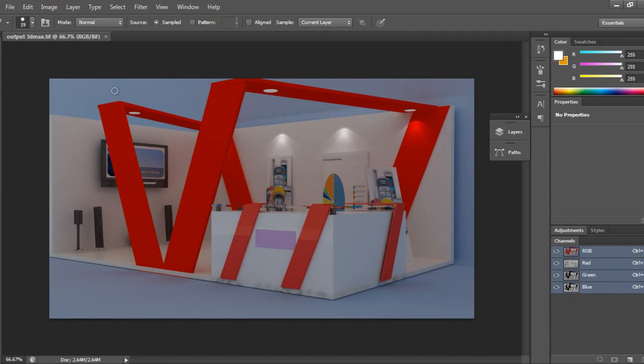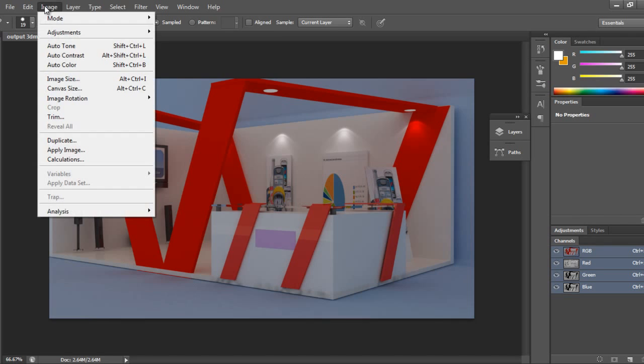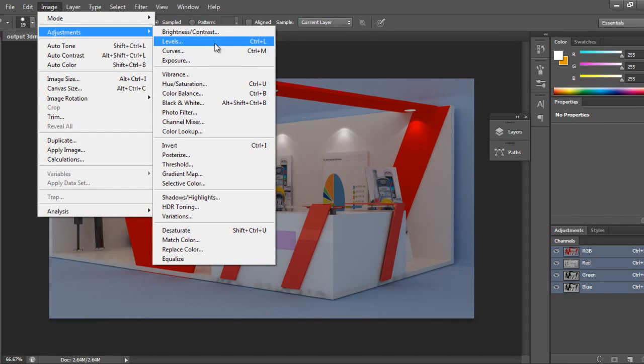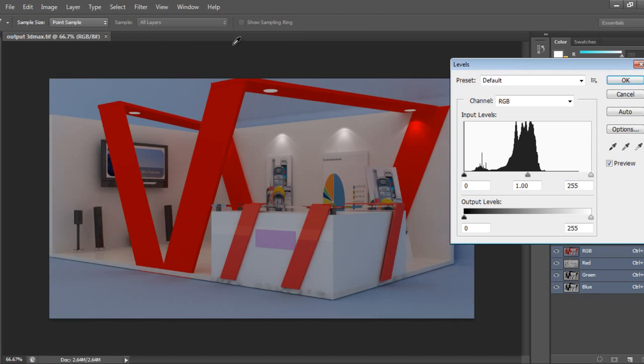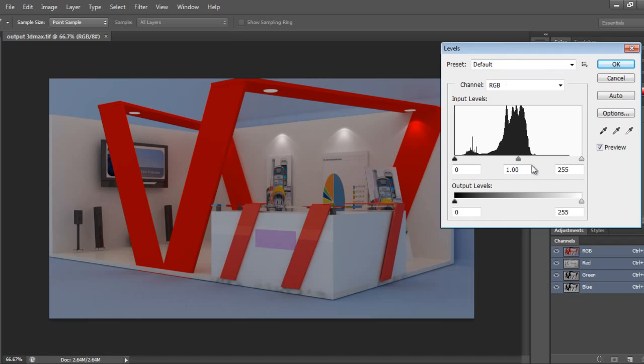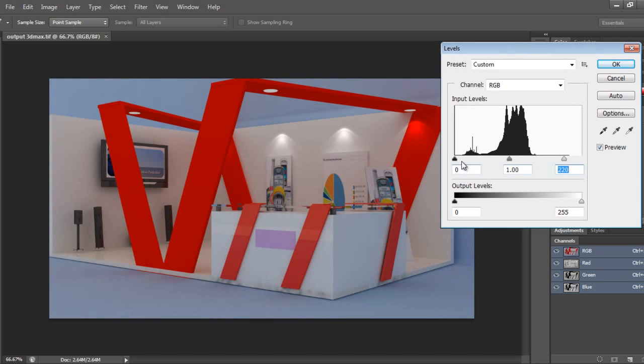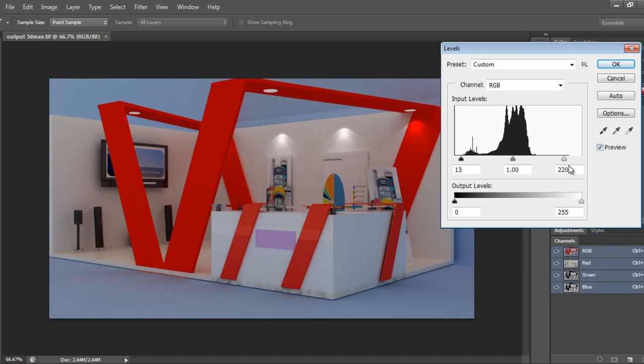I'll go to Image Adjustment and then Levels. I'll adjust the levels to make it a proper contrast-based image.